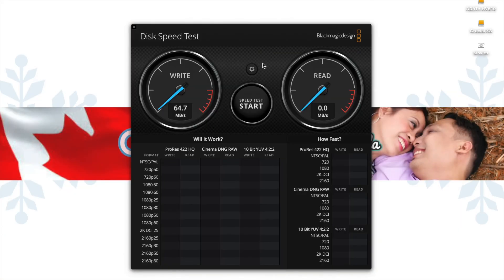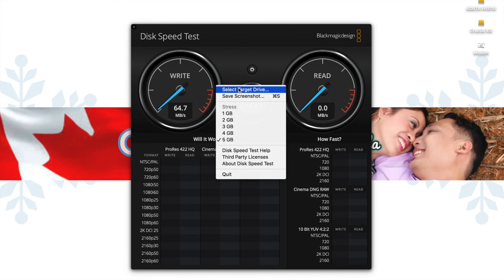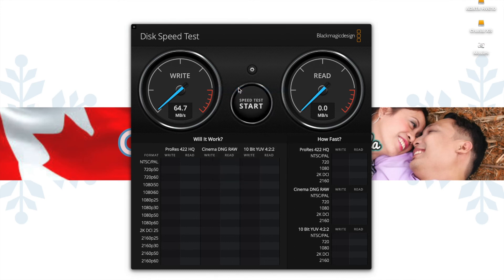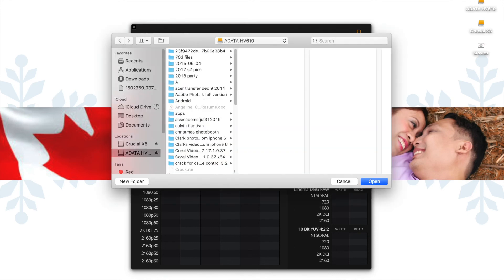Now we'll try to test the speed using Blackmagic Design Disk Speed Test. We'll do it first with a data hard drive.